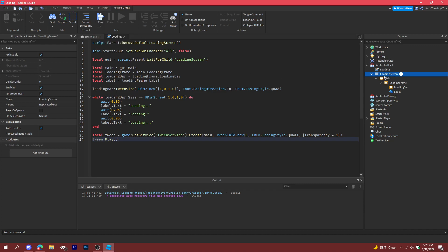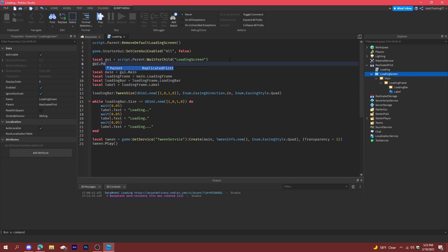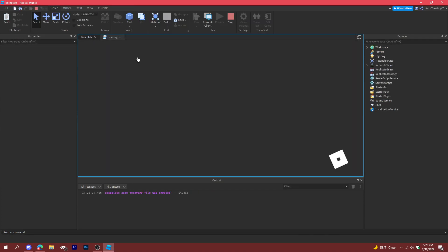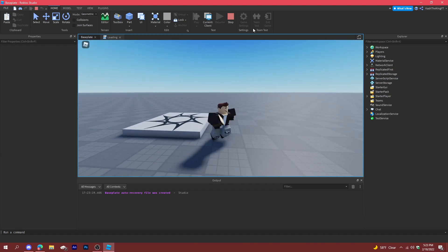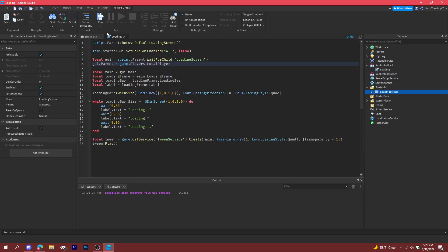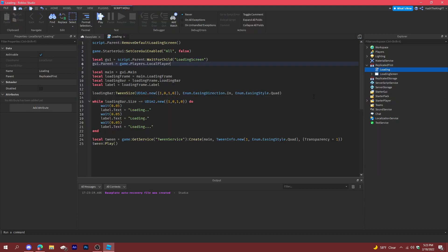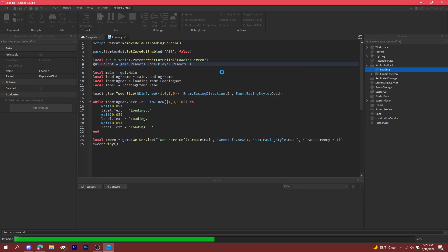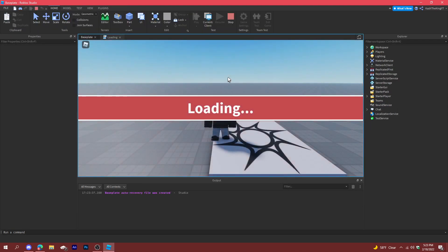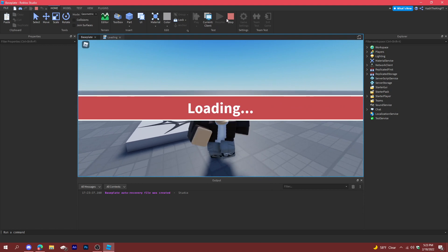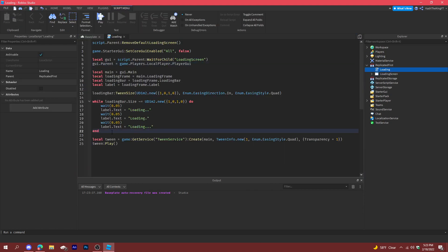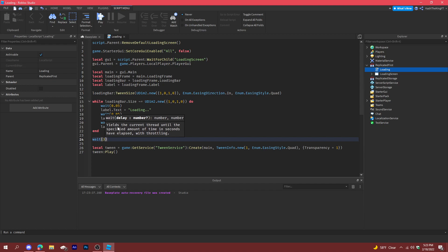Set the GUI's parent to the actual player: gui.Parent = game.Players.LocalPlayer. There was an issue — it should be PlayerGui, not StarterGui. After fixing that, it loaded and everything worked pretty easily. After the tween plays, do wait(3) before cleaning up.